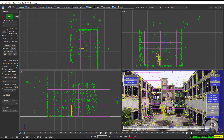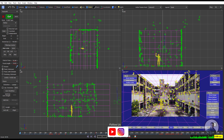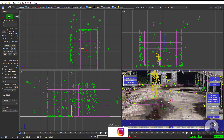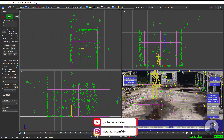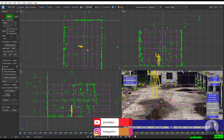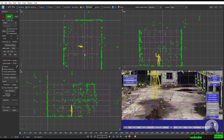Defining the scene center point is optional — you can also do everything inside Maya. Just for explanation, I'm going to define a point here as the center point of this scene.